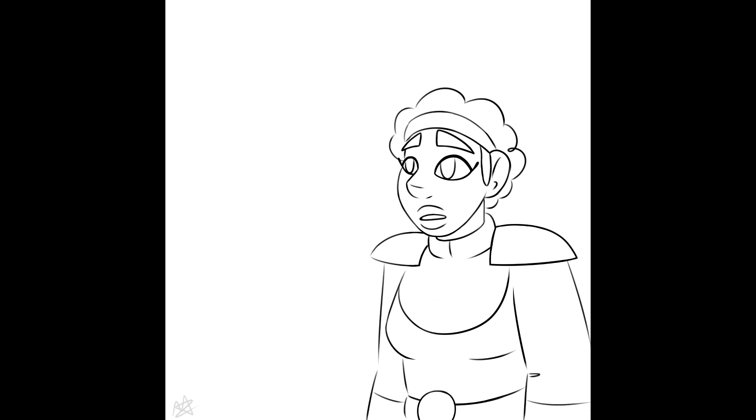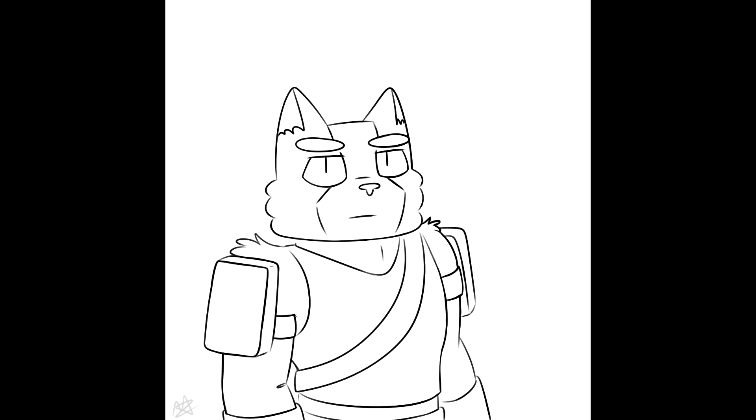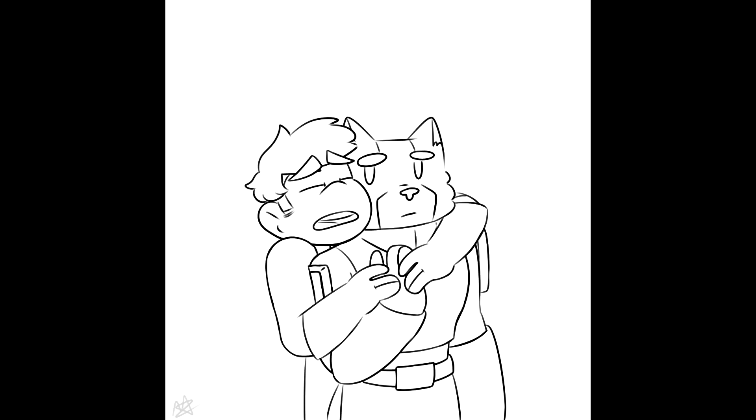You ever wanna talk about your emotions, Tien? No. I do. I know, David. I'm sad. I know, David.